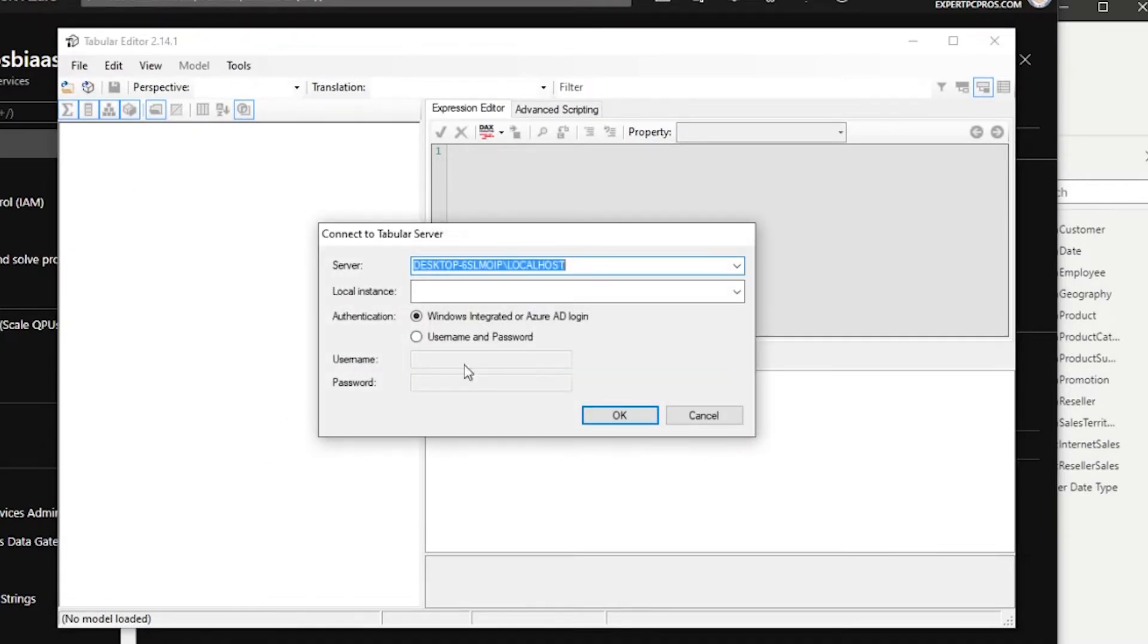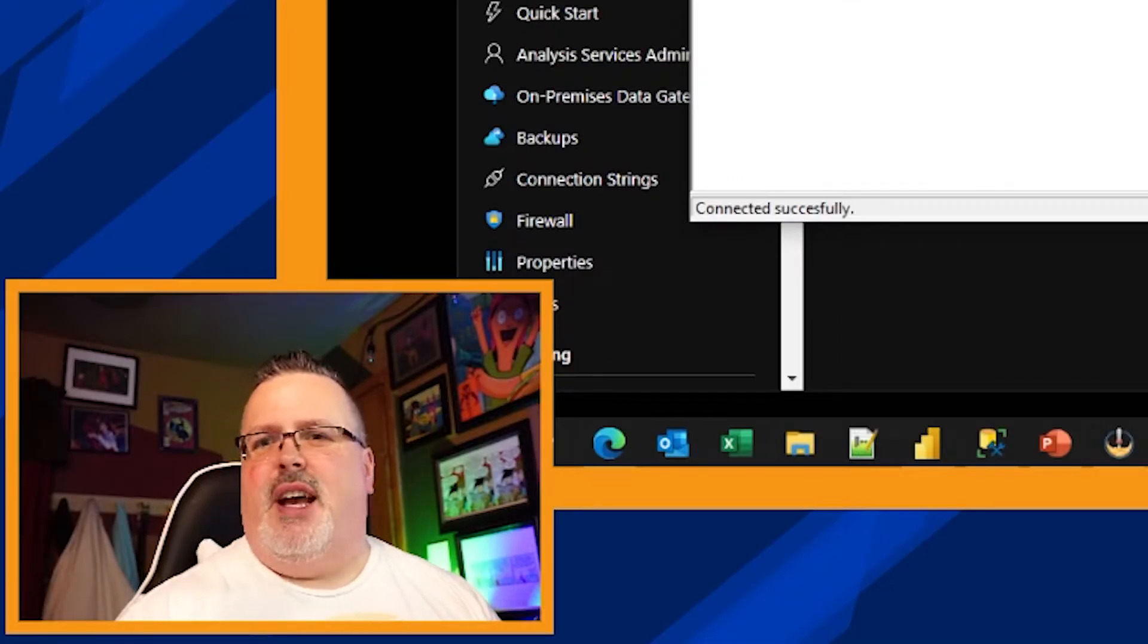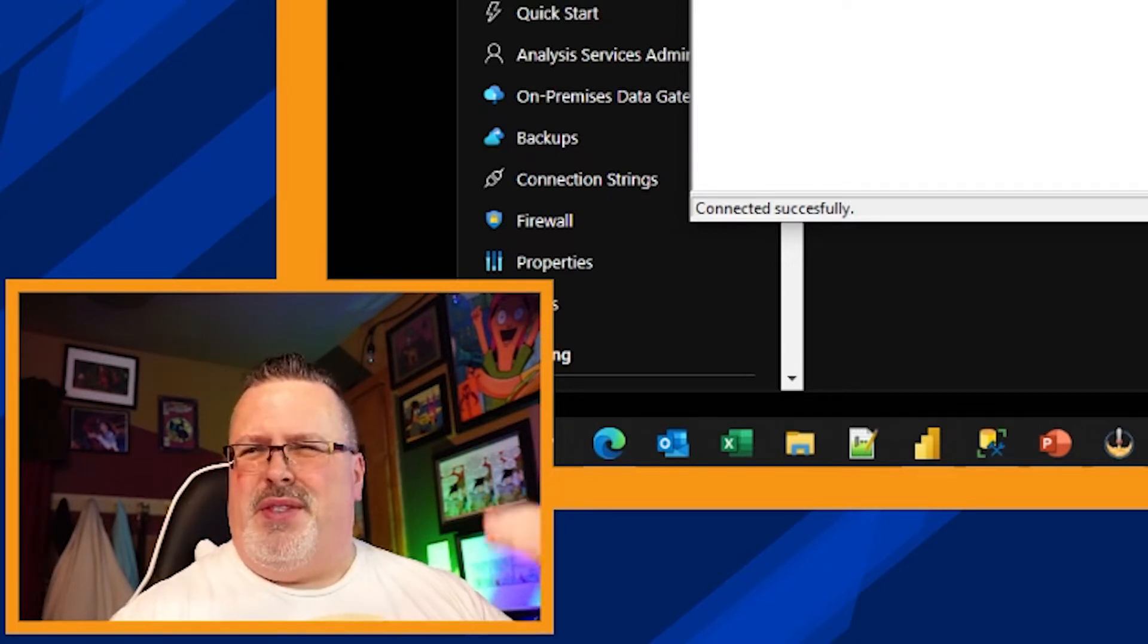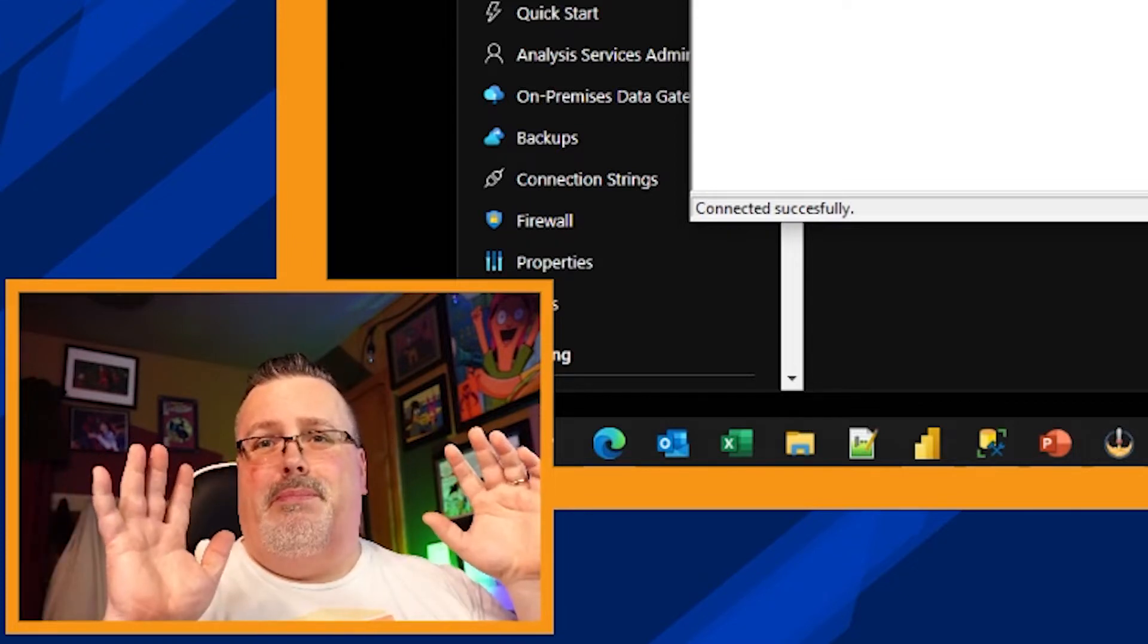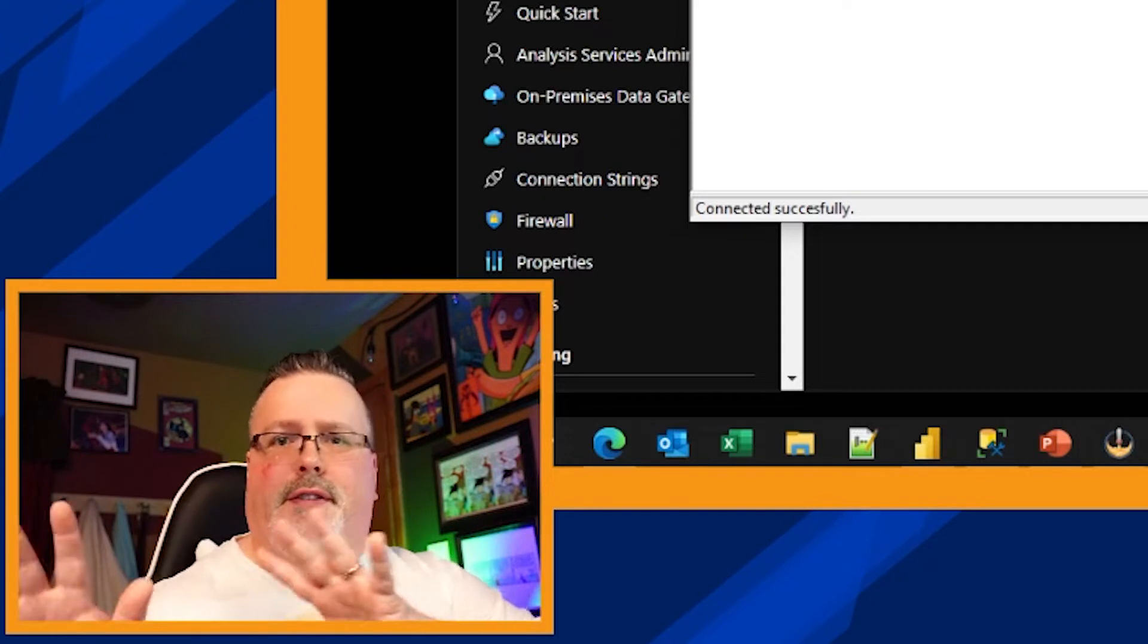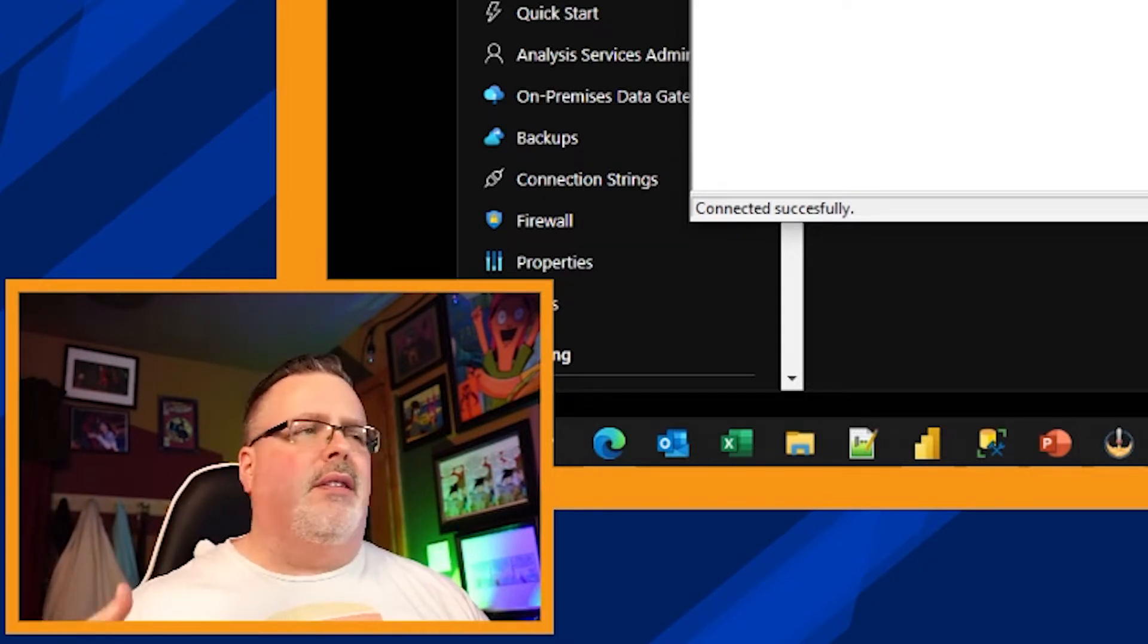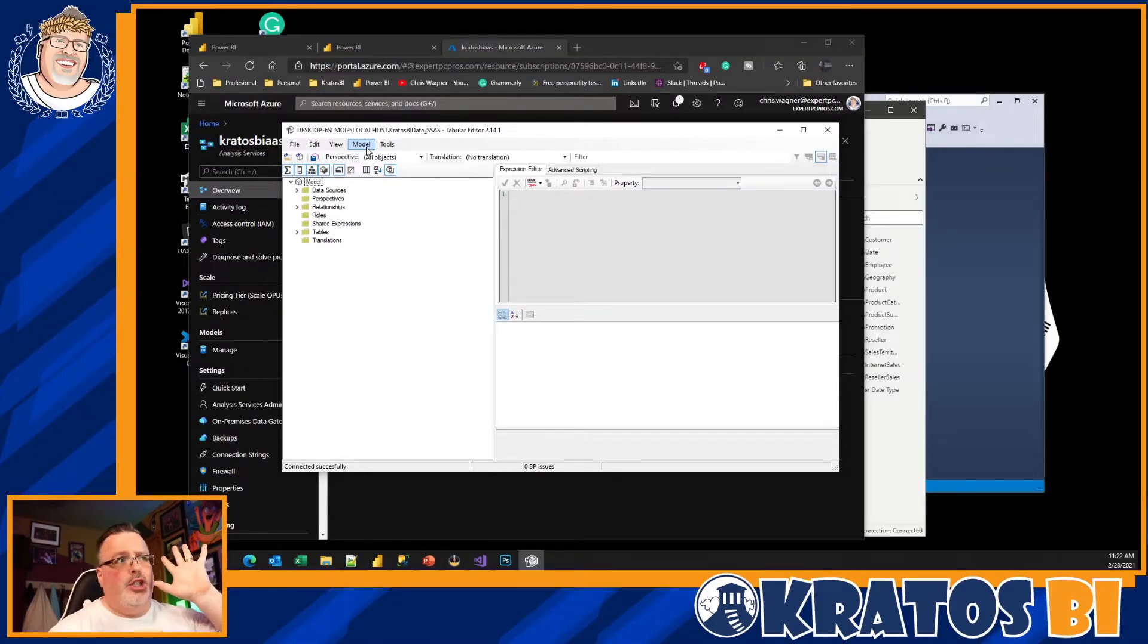Okay, so here's Tabular Editor. I'm going to connect to my model that I want to migrate. I click connect and click okay. There's some limitations on which models you can do this on - what level, I think it's 1200 or higher, 1500 or higher. But you really want to get off of those SSAS servers, get out of dealing with upgrades and all that garbage. Getting out to Analysis Services is awesome. Tabular Editor makes this migration super easy.